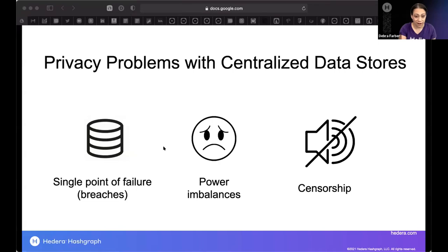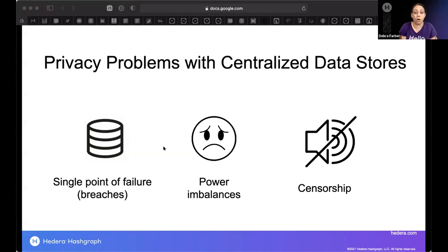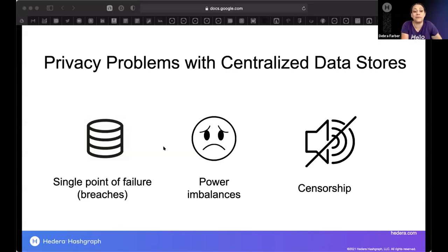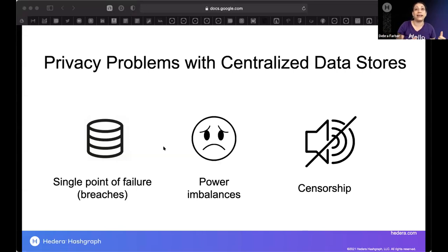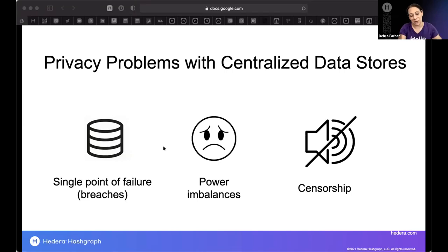The EU enacted the General Data Protection Regulation (GDPR) in 2018 to address these concerns, and it's become the gold standard around the world for similar legislation. We're seeing all of Latin America through the LGPD pass a GDPR-like law. California, Virginia, and Colorado have passed state legislation because it's taking so long for the U.S. to get a federal law — and that's a whole other webinar.